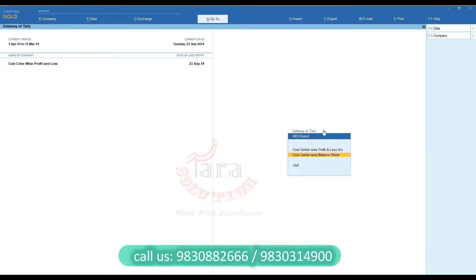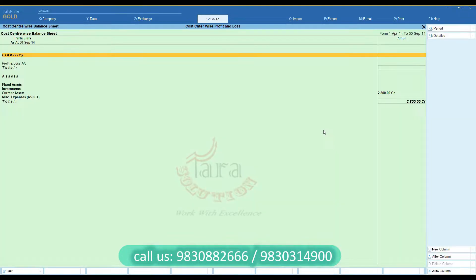Through the same process, you can also find the Cost Center-wise Balance Sheet Report.